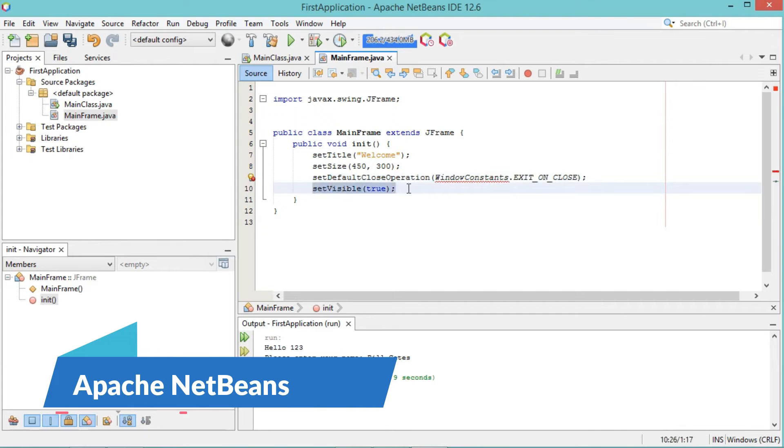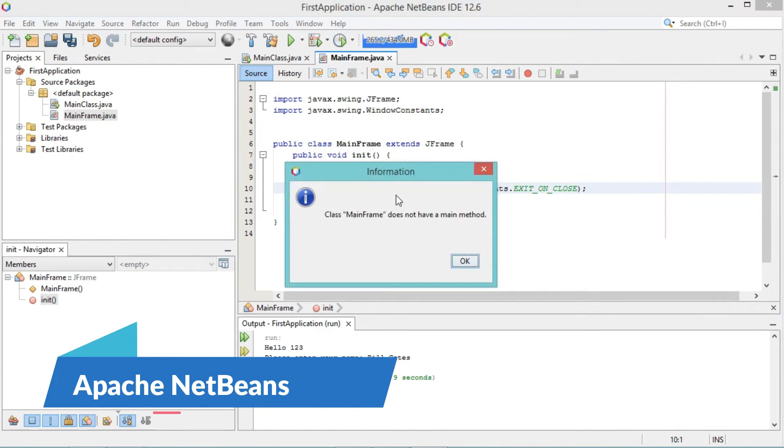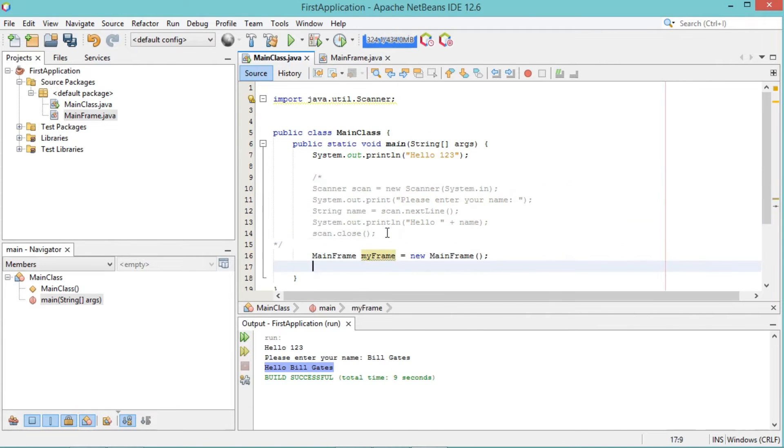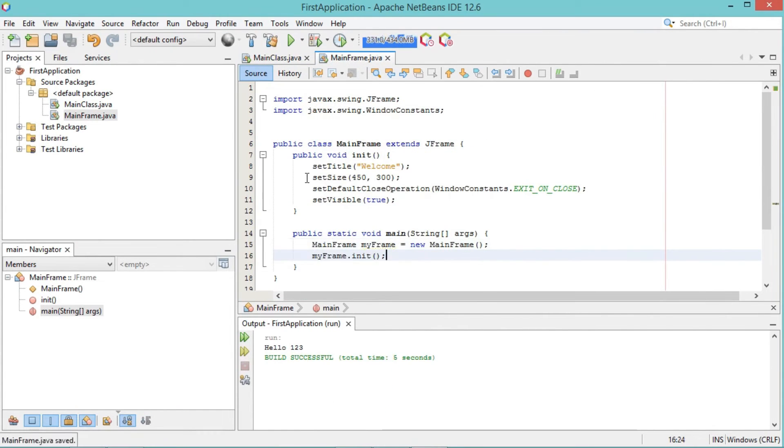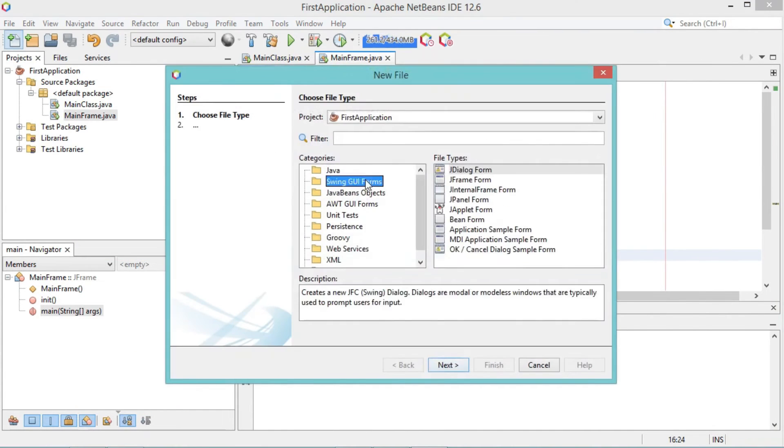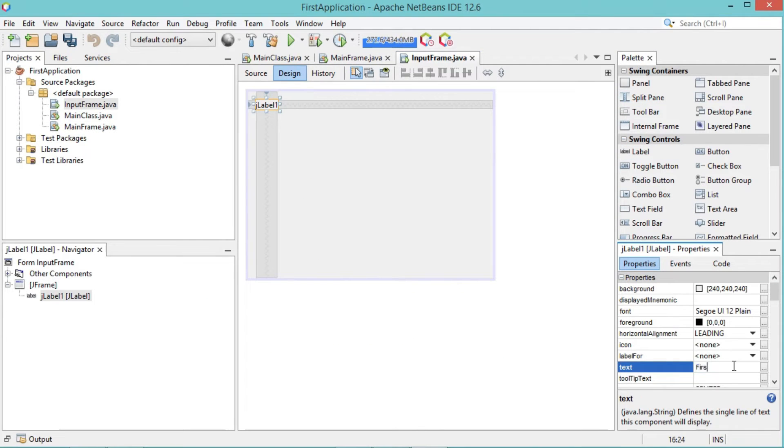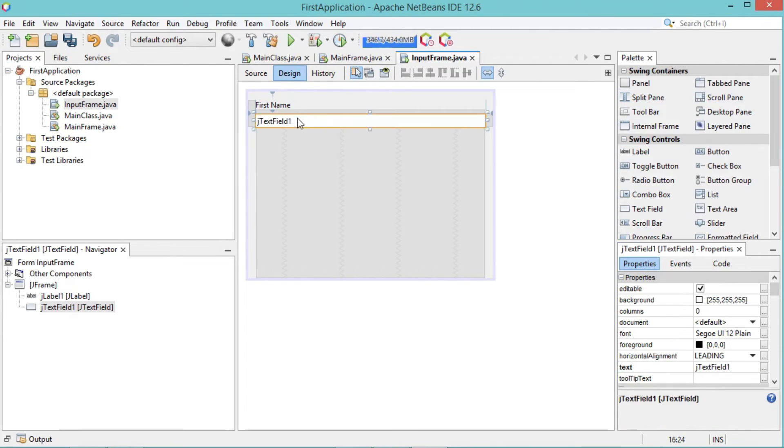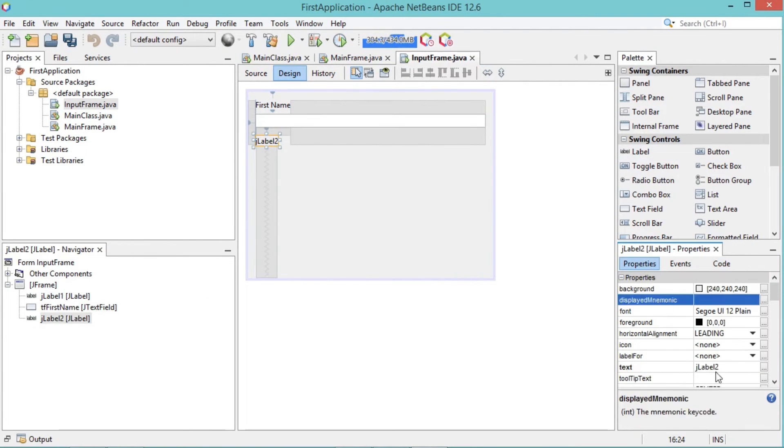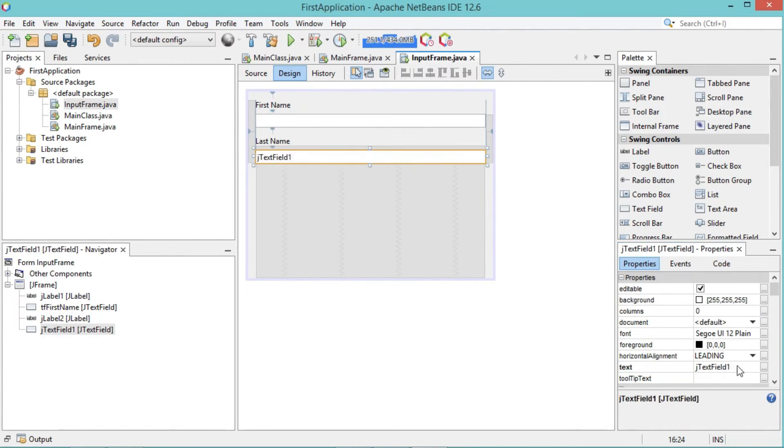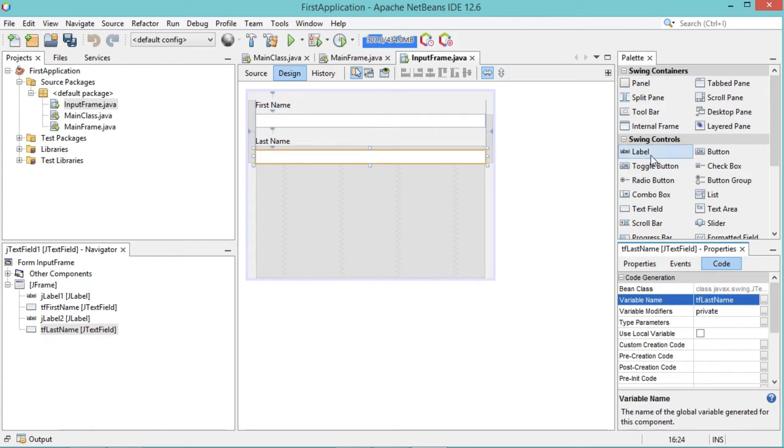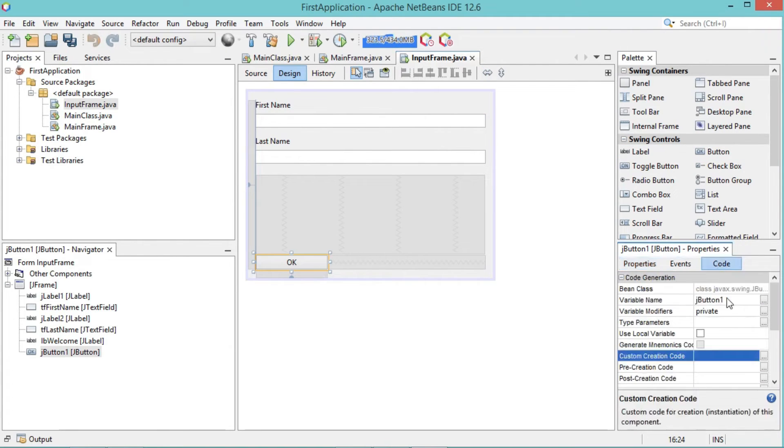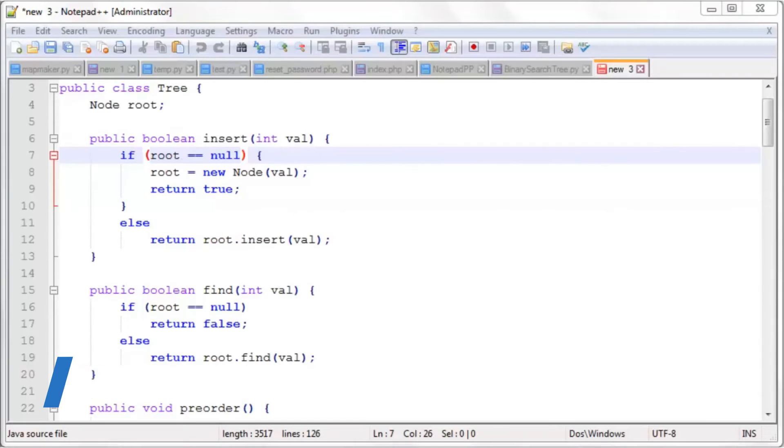Apache NetBeans, a powerful and free open source IDE, supports Java, JavaScript, HTML, and more. With a clean interface and modular architecture, it is user-friendly for developers working on various projects. The NetBeans community actively contributes to its plugin ecosystem, expanding its capabilities for a wide range of programming languages.